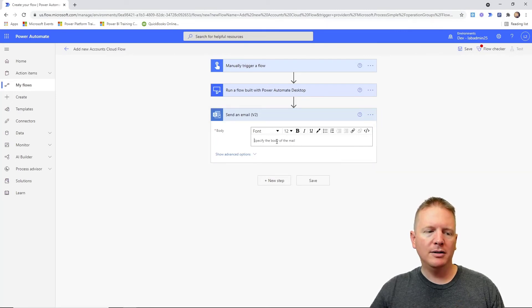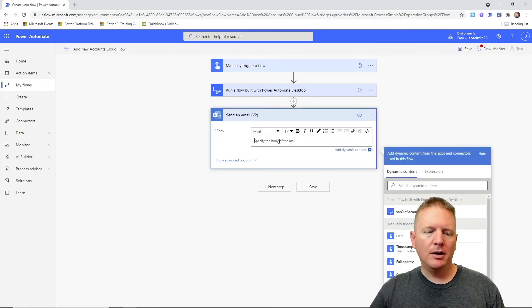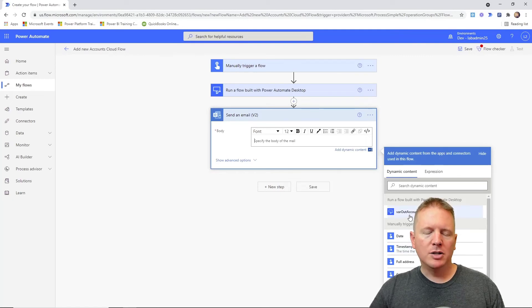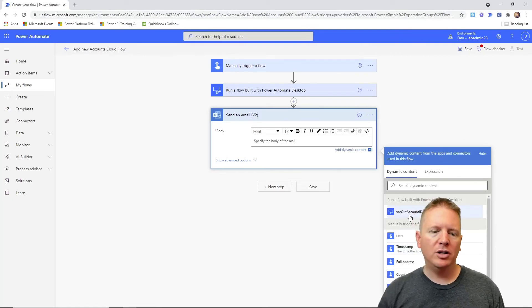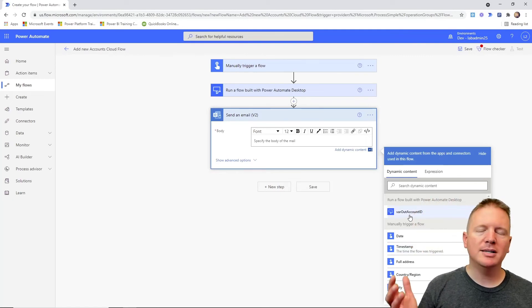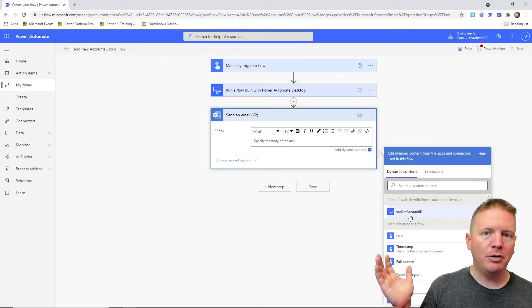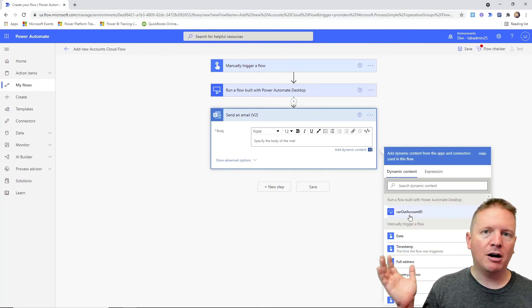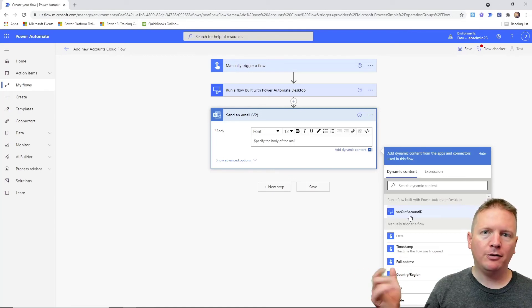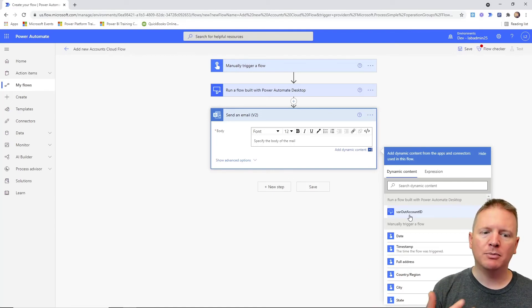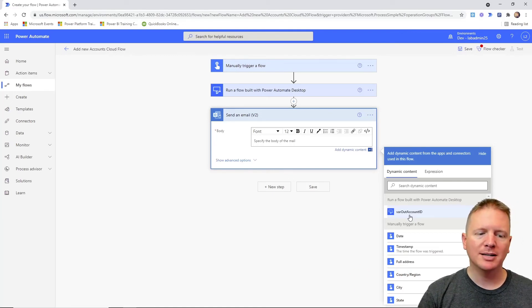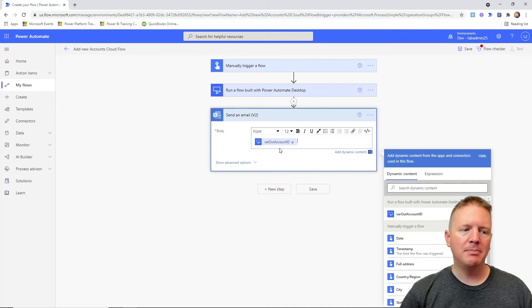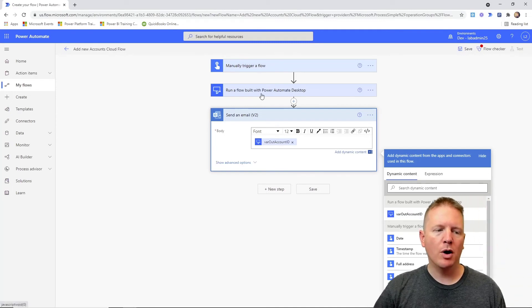We can see the output variables available whenever we're working inside of our cloud flow. Our cloud flow is actually exposing to us any kind of output variables that are from our flow that it will return back, and they can be used somewhere else throughout the process.